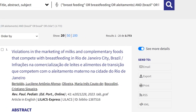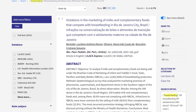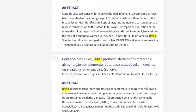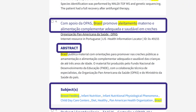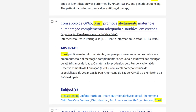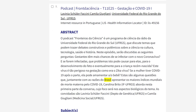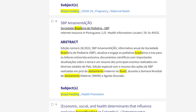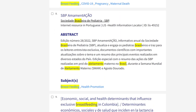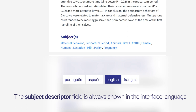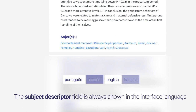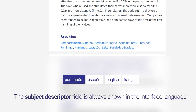Click 'See More Details' to easily locate the words typed in this search expression using the title, abstract, and subject fields of the results. The words retrieved in the title and abstract fields are always shown in the input language, but in the subject descriptor field they appear in the interface language — in this case, English — even if the search term has been typed in another language.